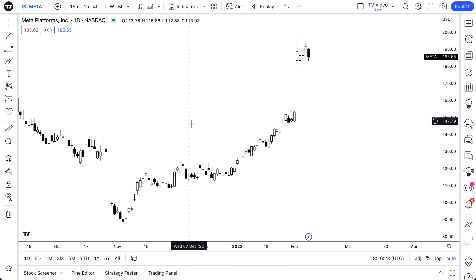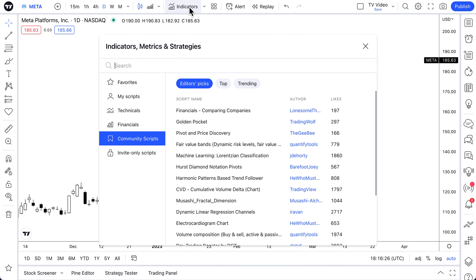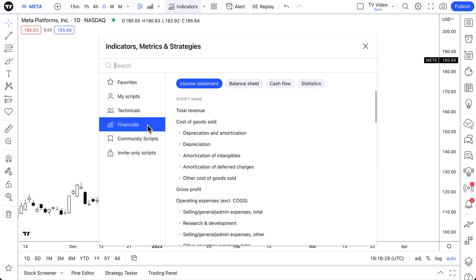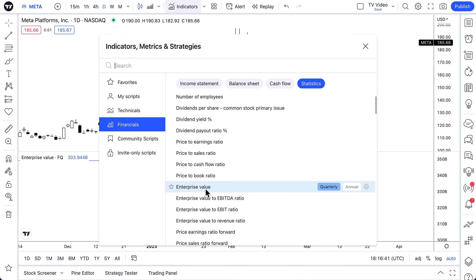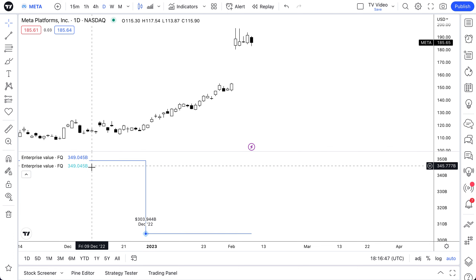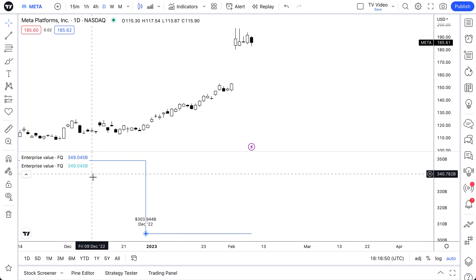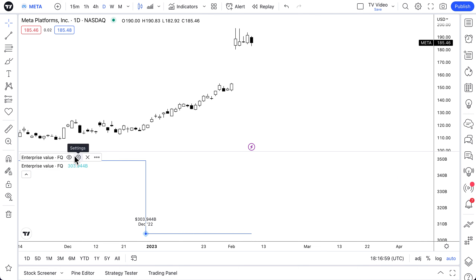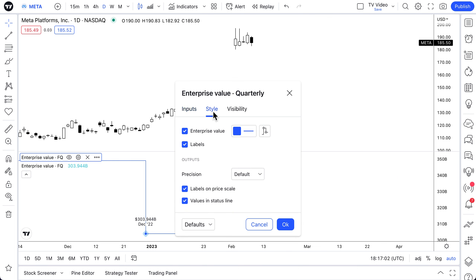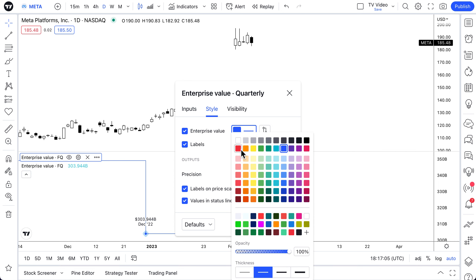Let's jump right in and start showing you some more examples. We'll go to our Indicators, Metrics, and Strategies menu, go to Financials, and as an example we'll use enterprise value — we often compare enterprise value between two companies. We're going to click it once it's been added to the chart, then click it again to add a second instance. We want to follow a specific color coordination because it may be part of our style, brand, or strategy.